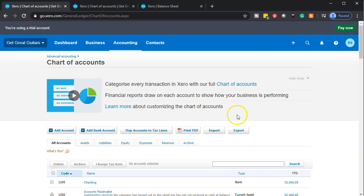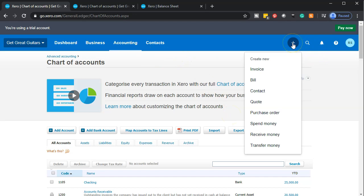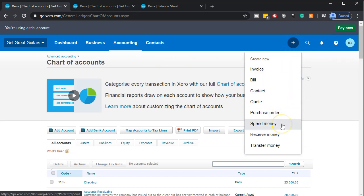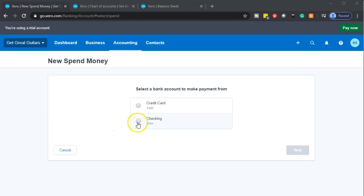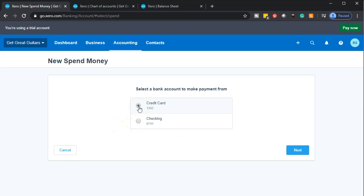Now we have our account set up and we need to put that initial balance of $1,000 in. To do that, go to the plus button up top and say there's money going out — 'spend money' — and instead of it going out of the checking account, it's going out from the credit card account. Then click next.